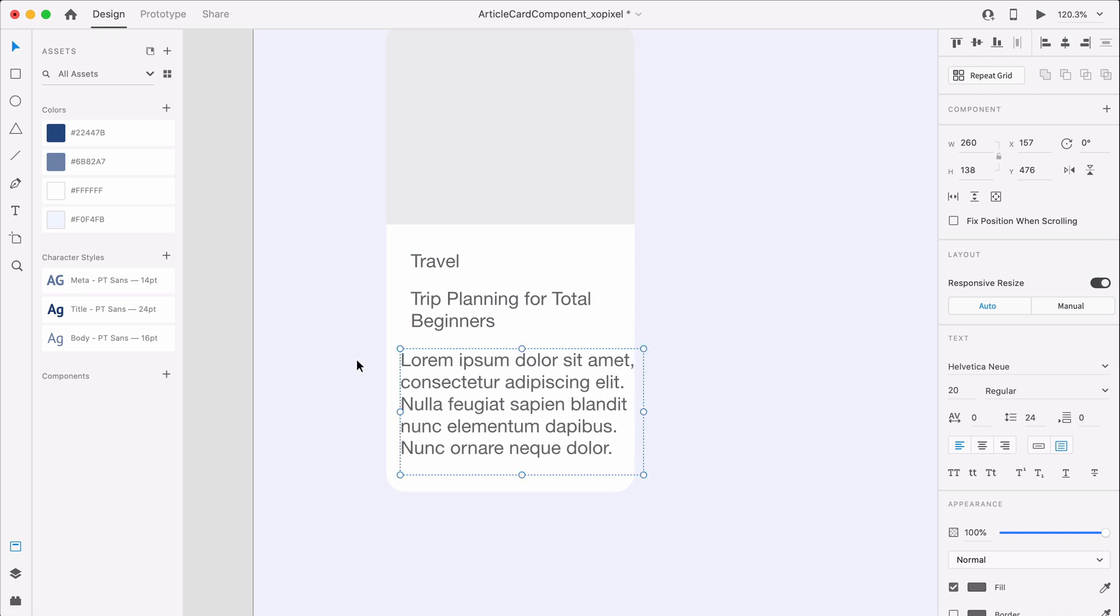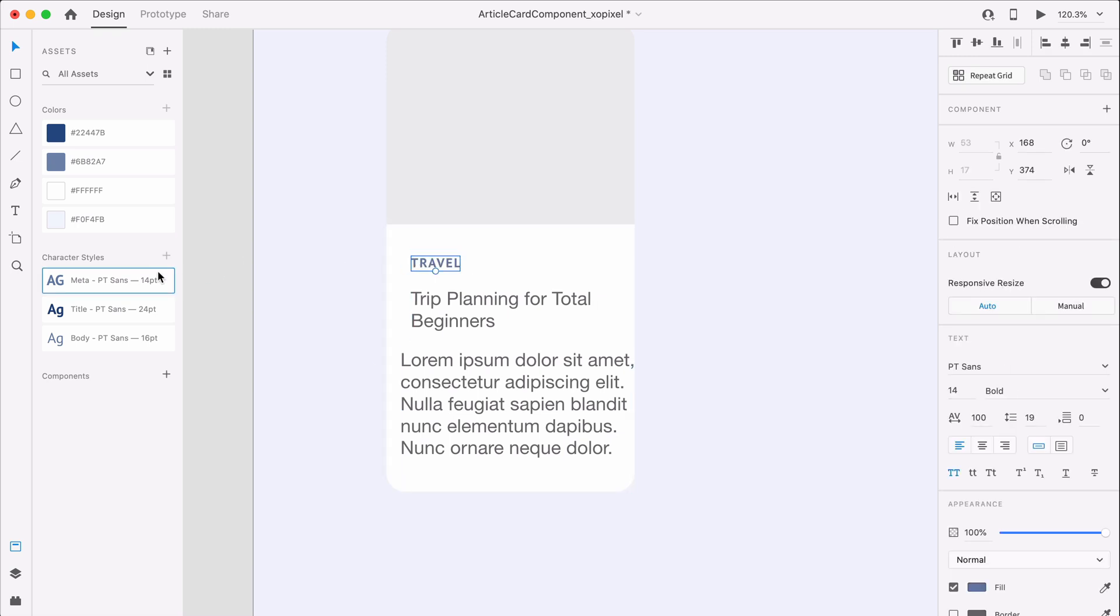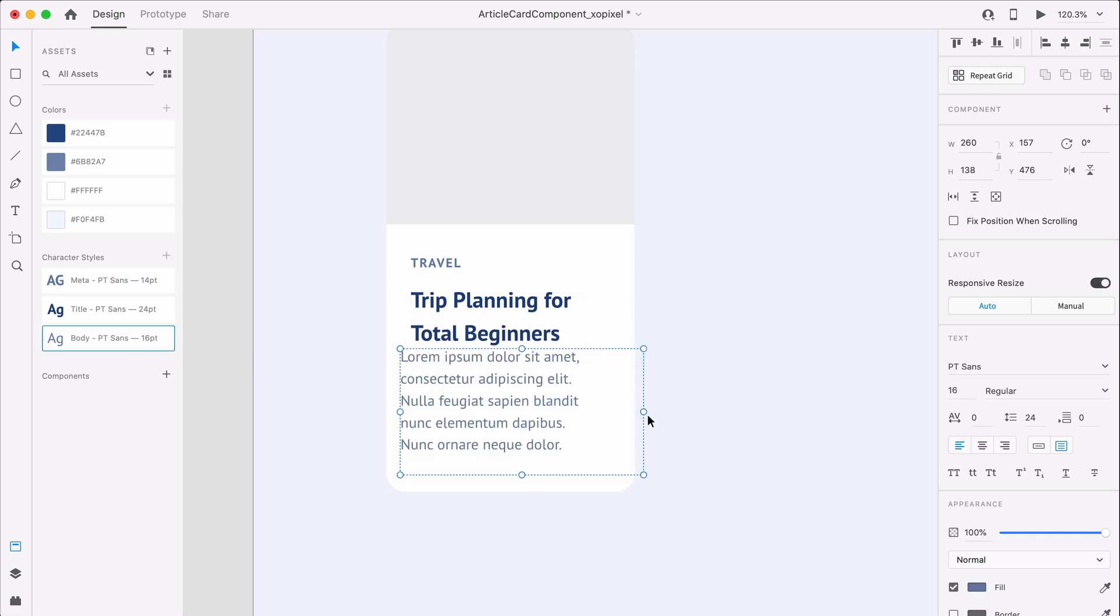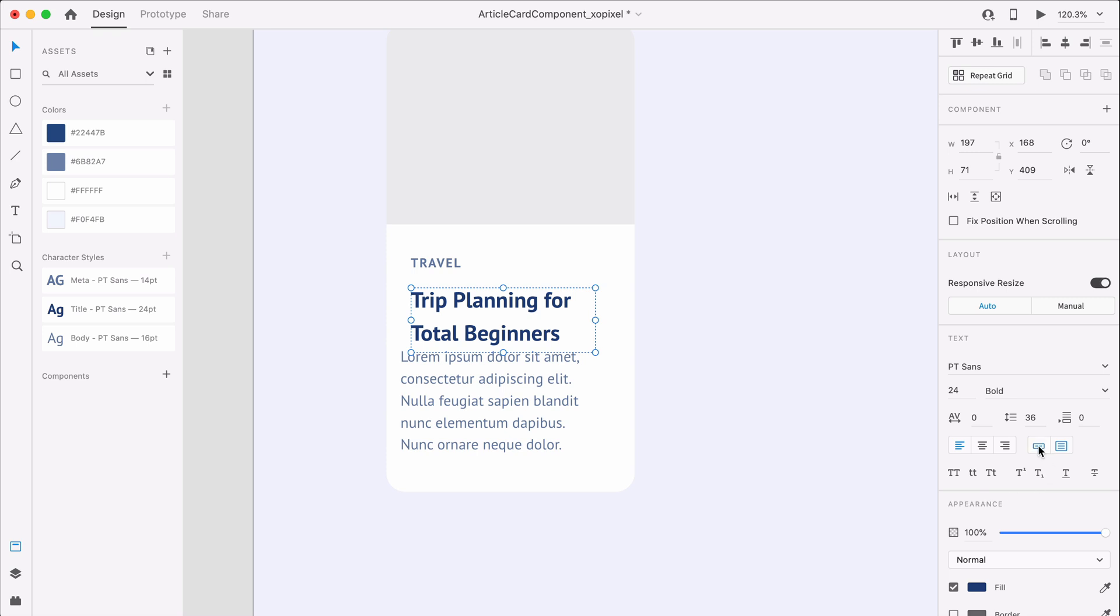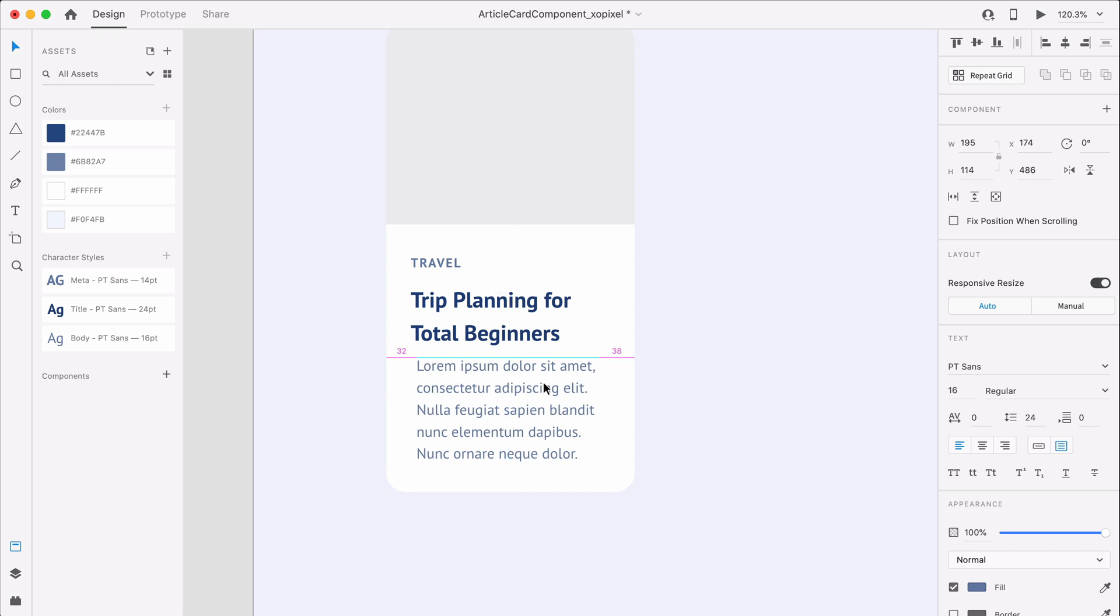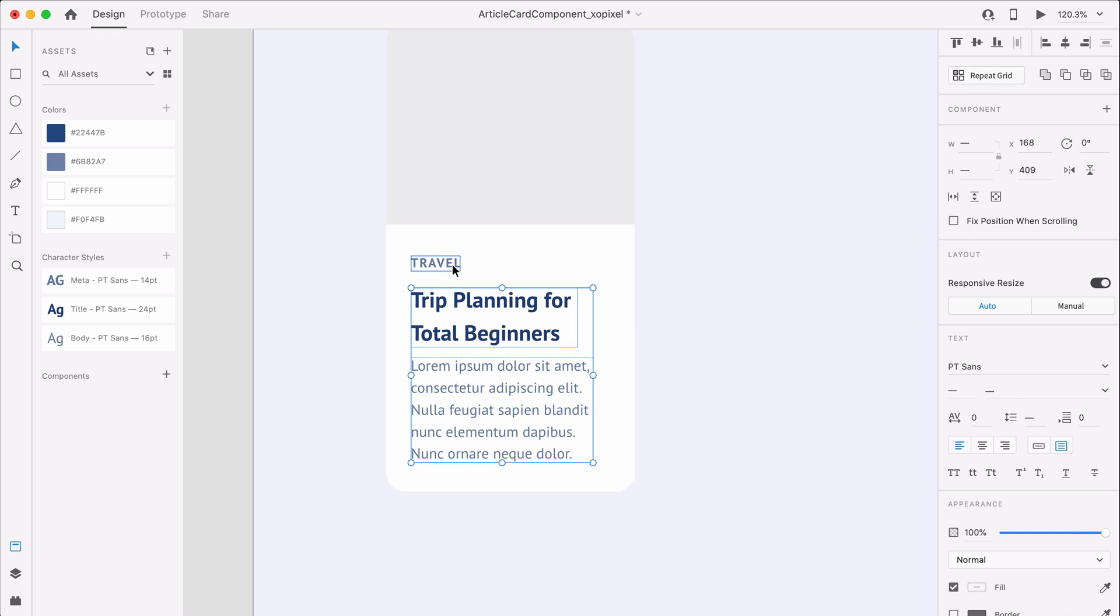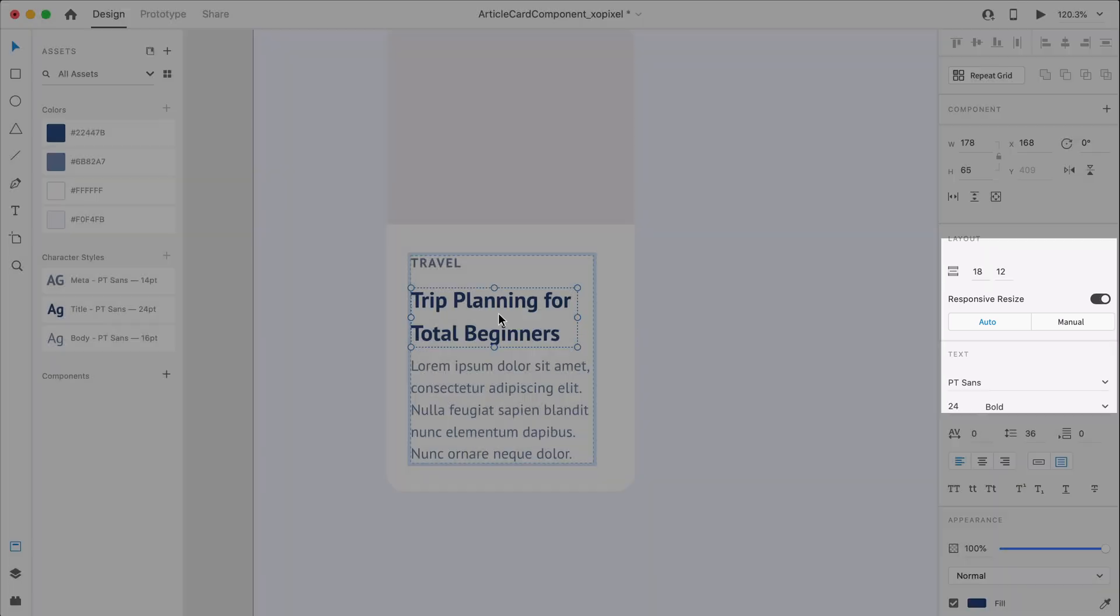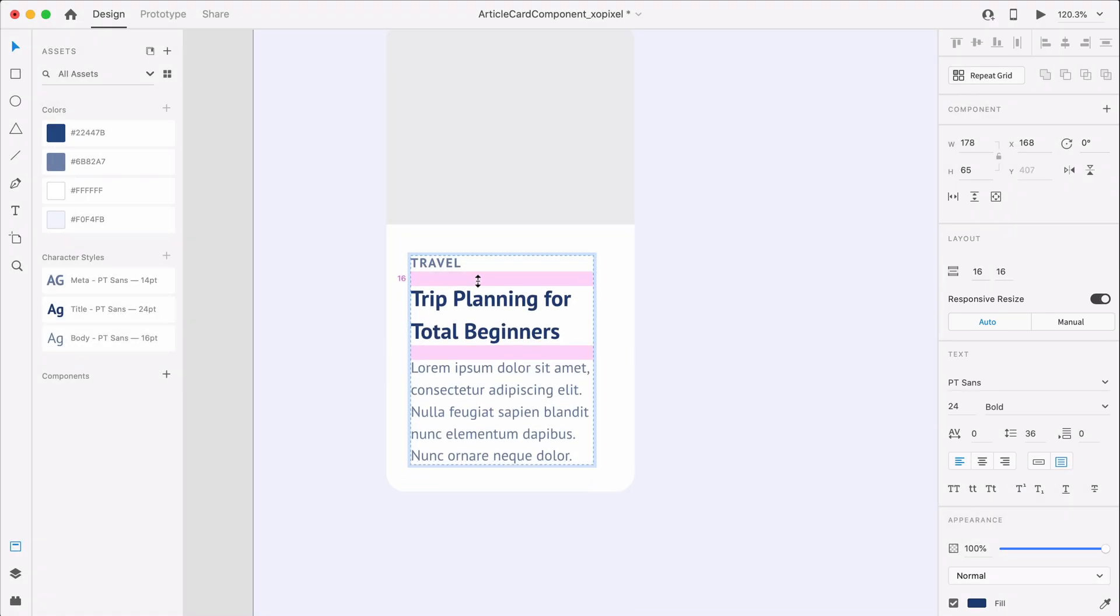I already have the character styles that I'll be using, so I'll just apply the styles to the text. I'm also going to group the text and turn on the stack feature in XD. If I hold down shift, I can ensure that there is an even padding of 16 pixels between each bit of text.